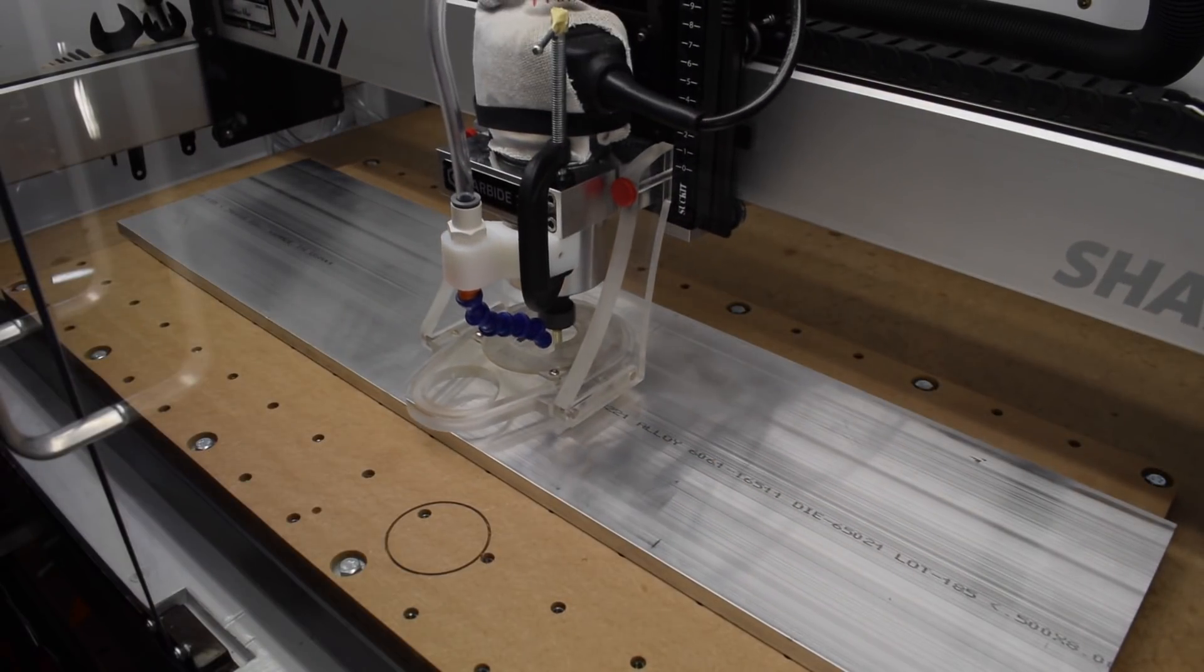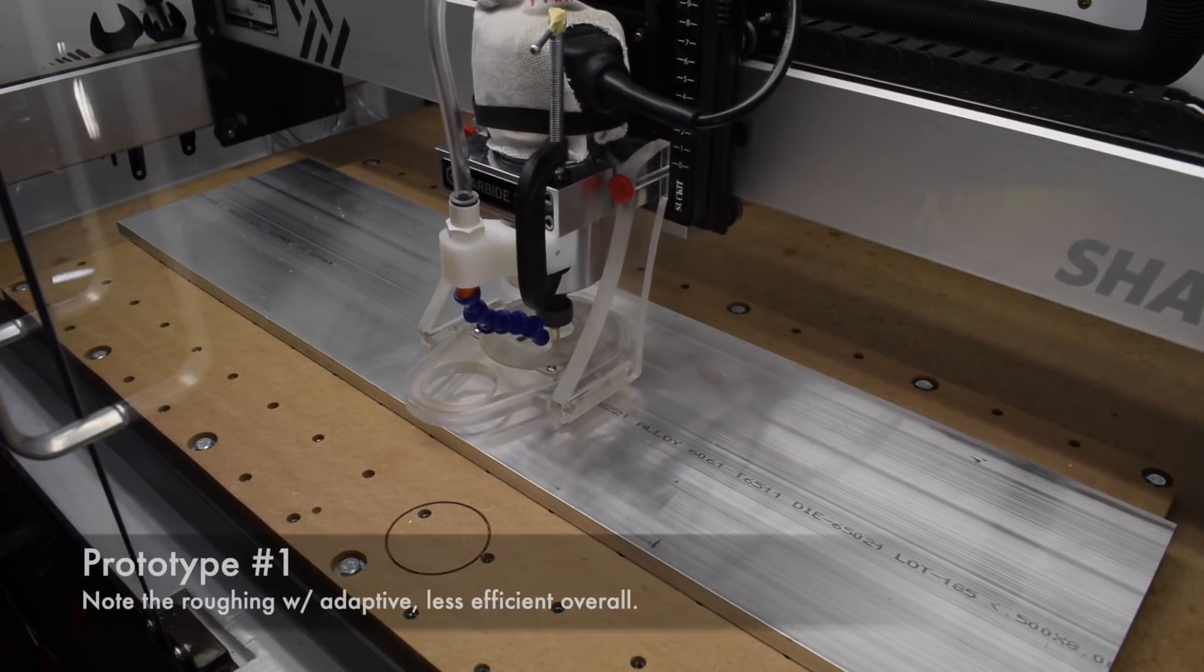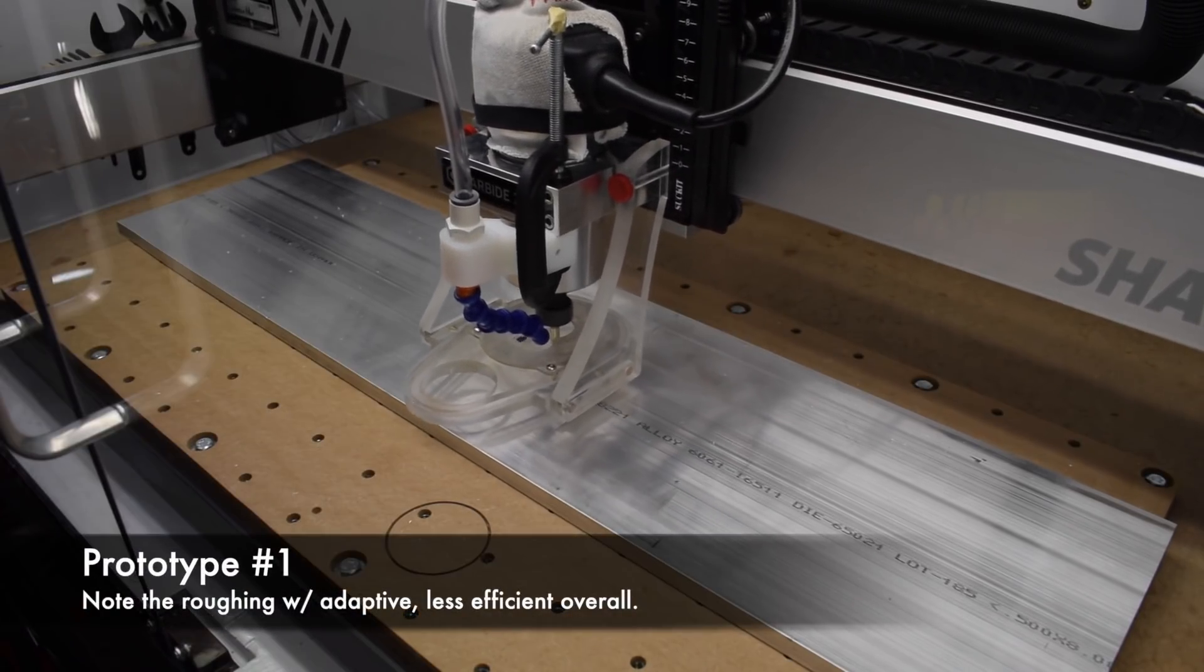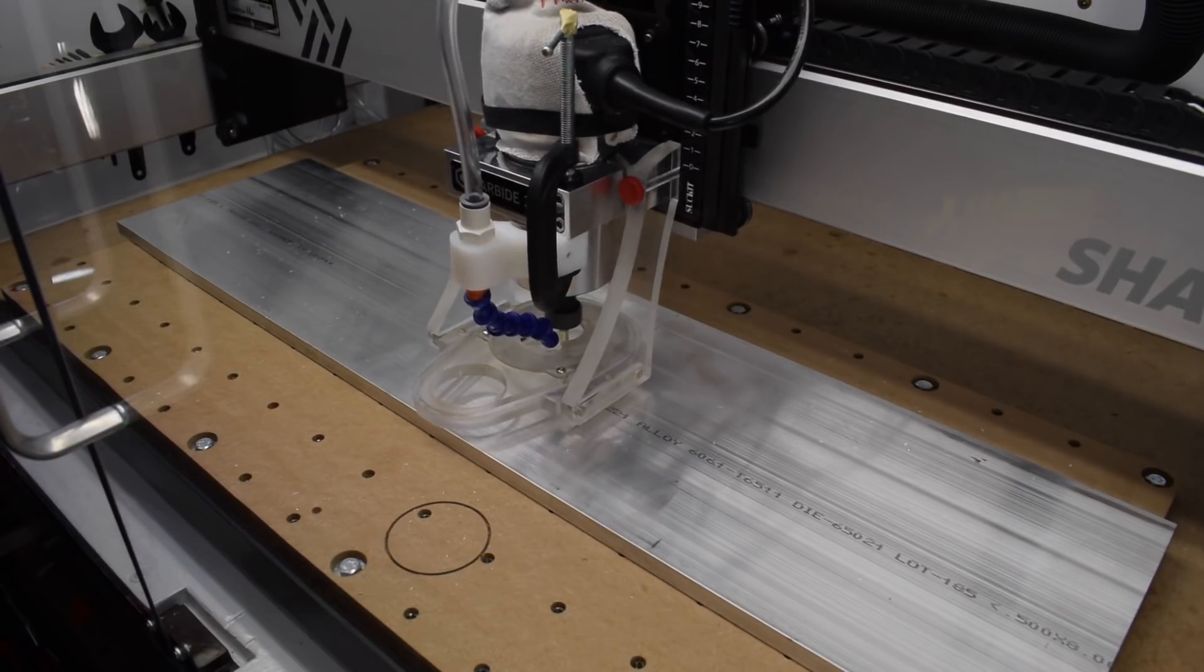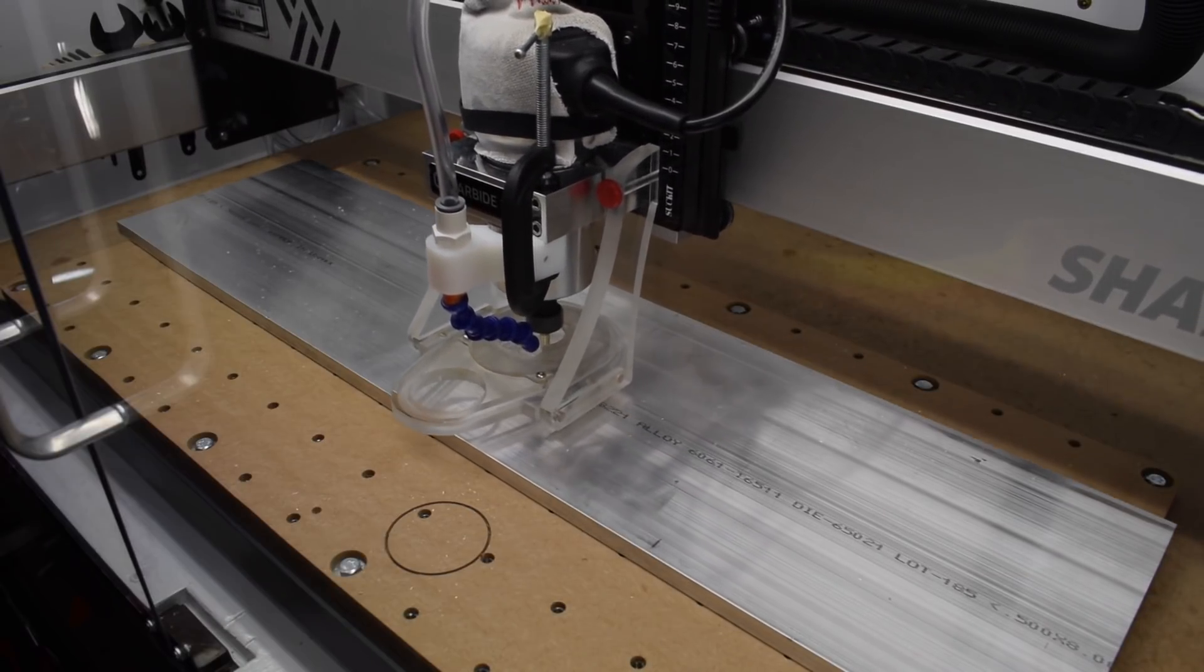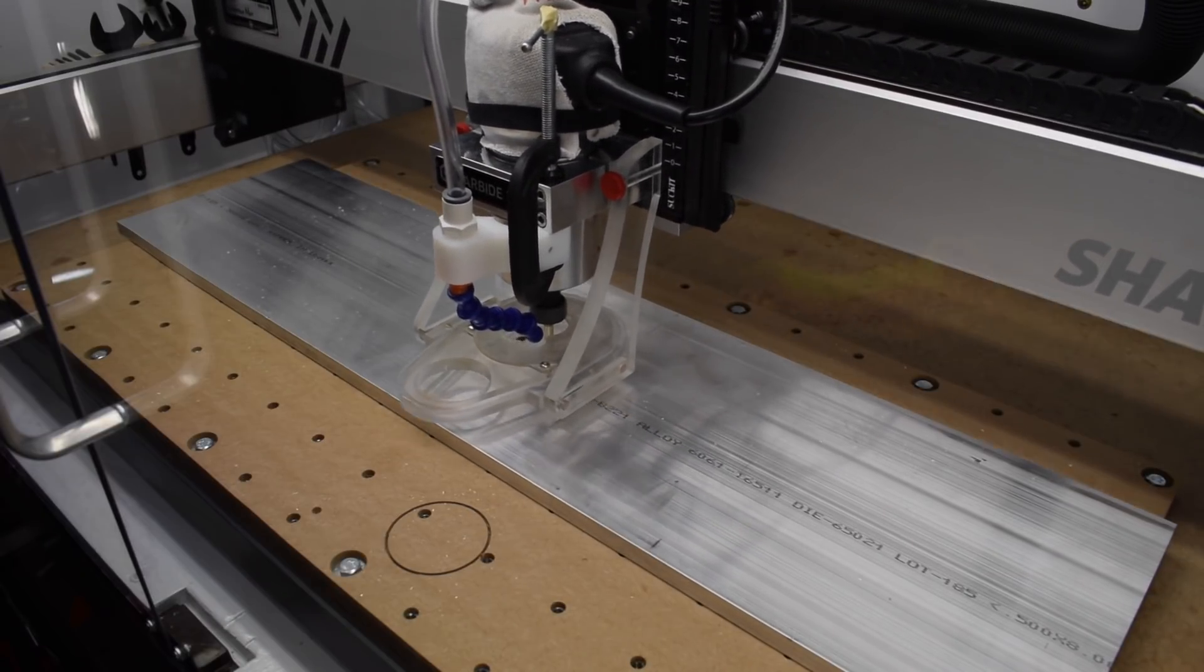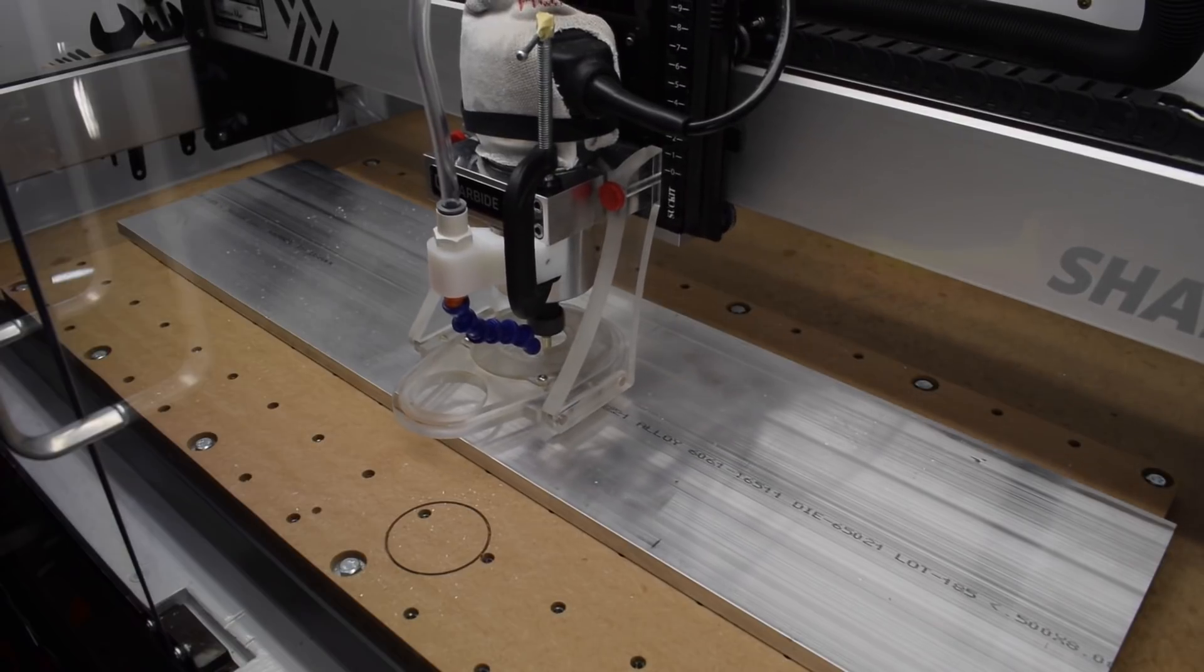First, I'm using air blast via a cheap hydroponic air pump. A steady stream of air blowing on the end mill will help clear out chips and, to a much lesser extent, cool the cutter and workpiece. But first and foremost, we are worried about chip evacuation here.